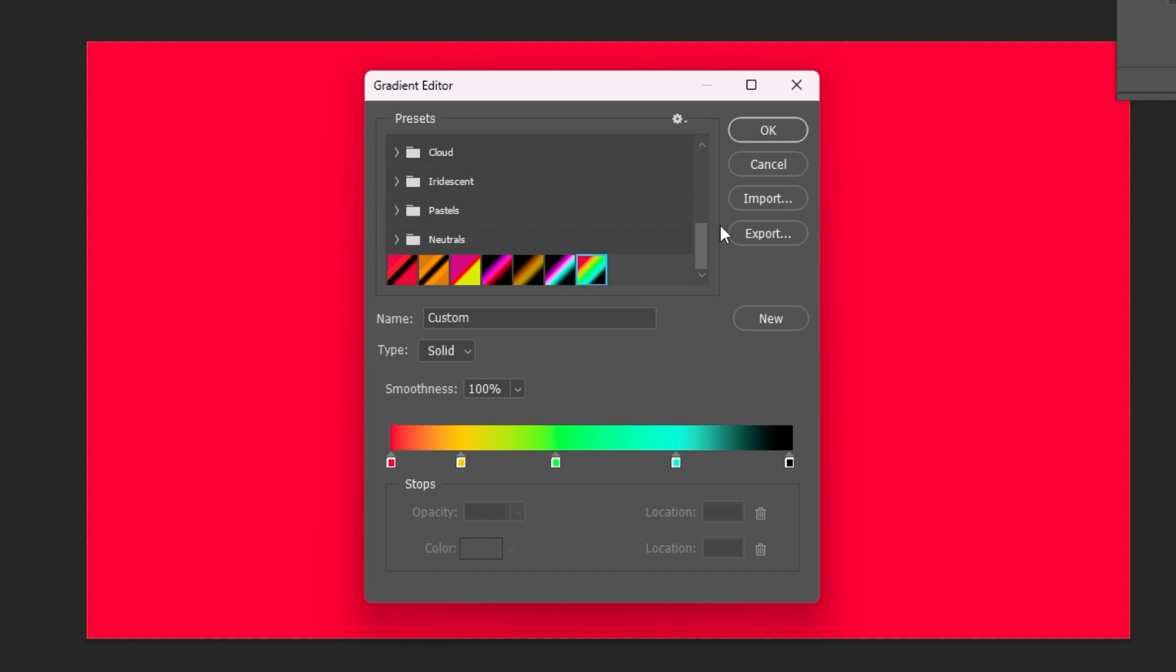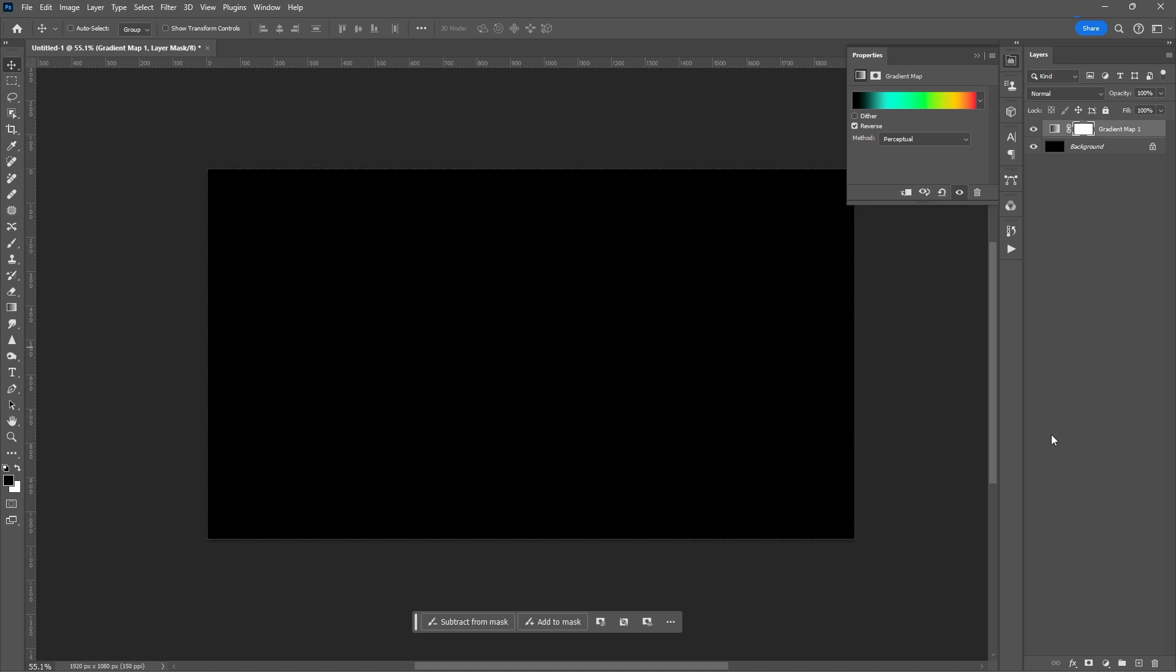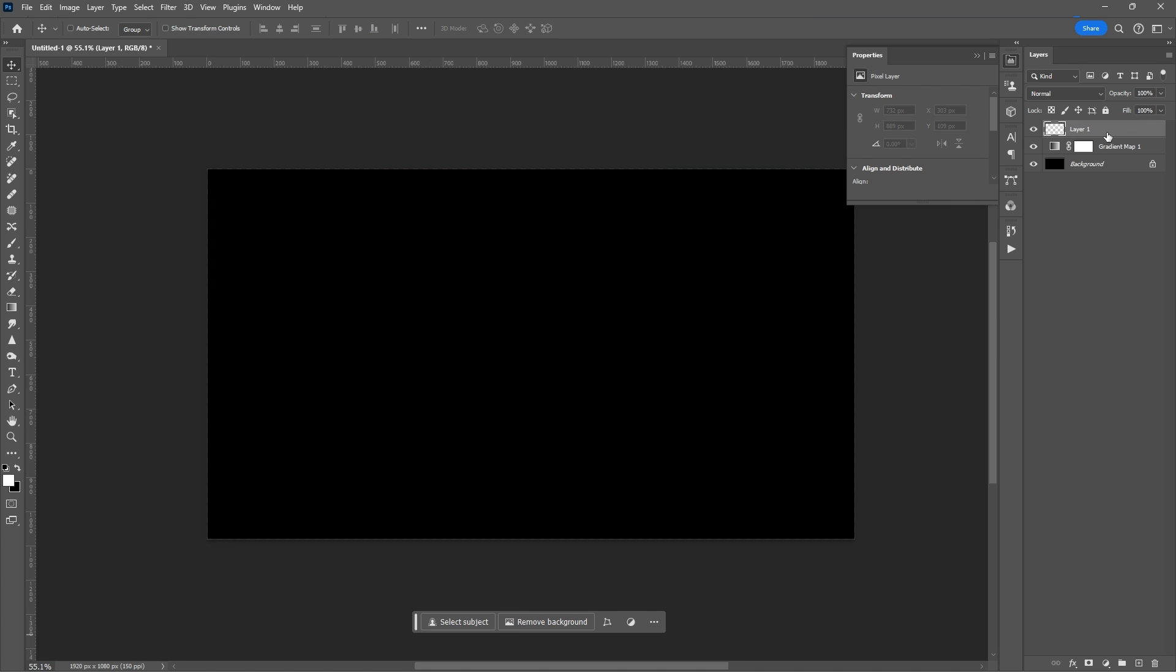Hit OK. Select Reverse. Then add your new layer. Place it between the gradient map and the background layers.